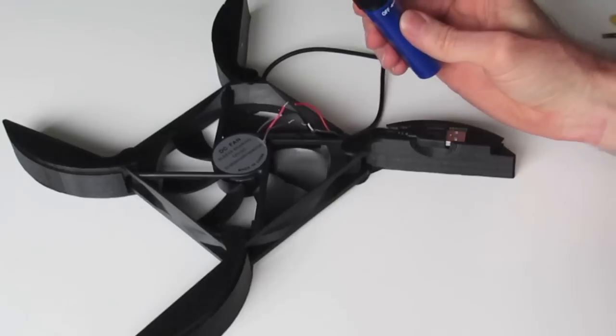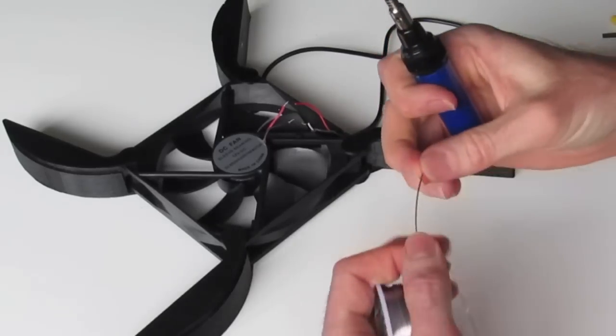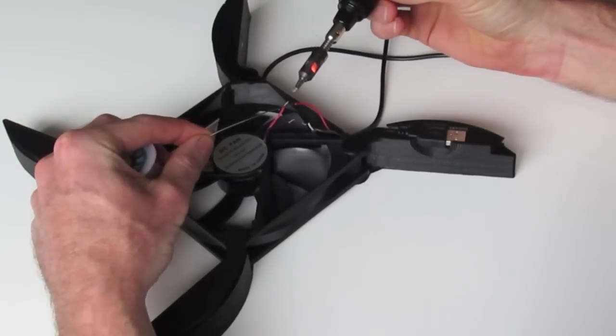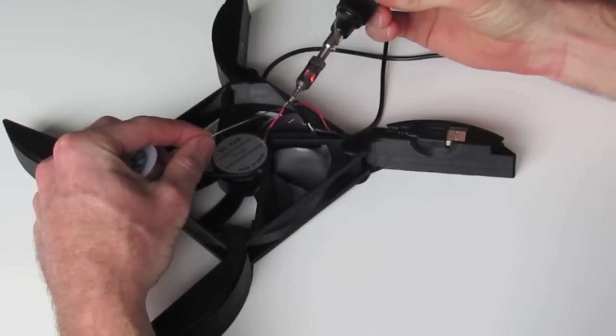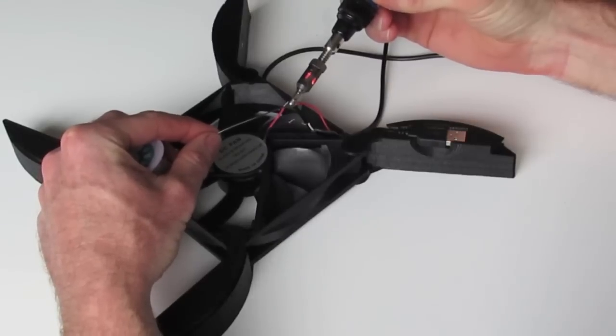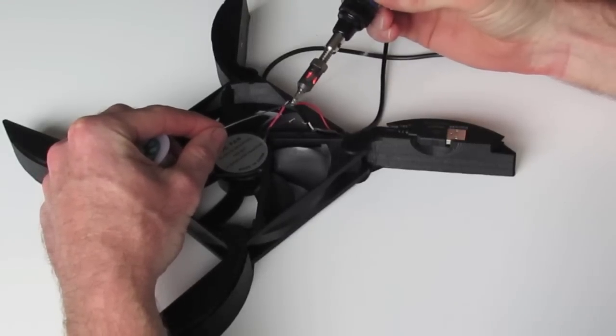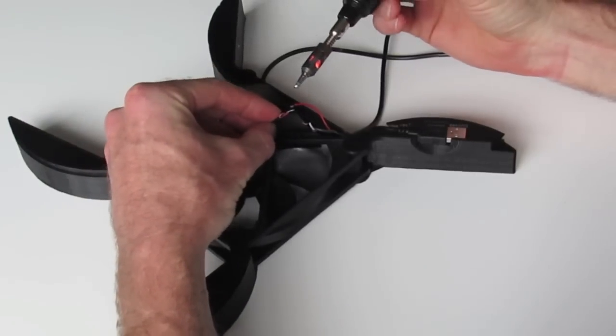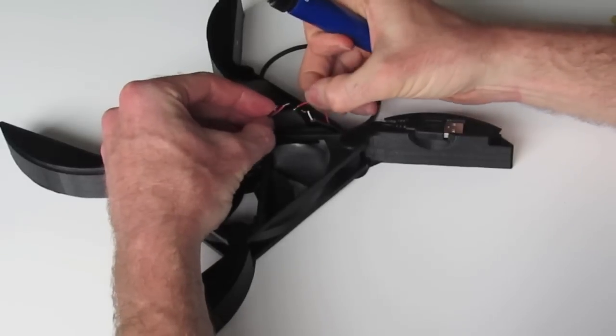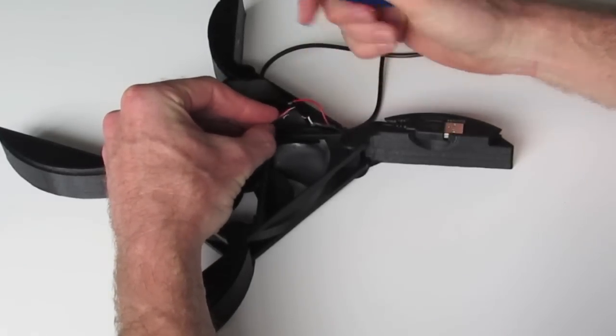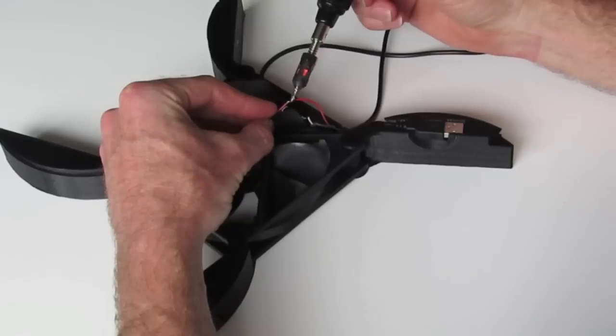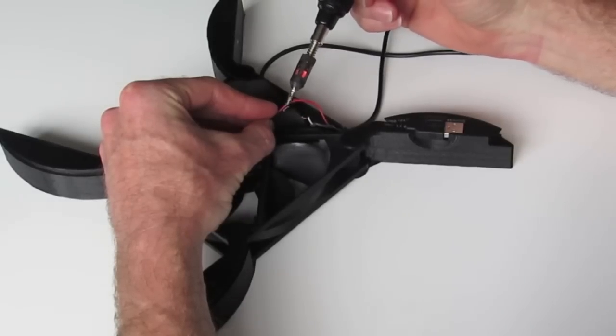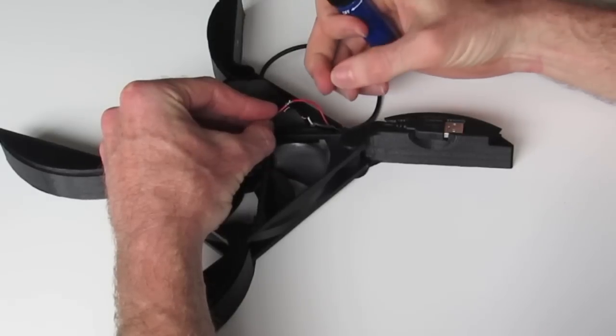So, in order to solder, the easiest way to do this is just add a little bit of solder to one of the wires. And then we can bring the other wire into it and just gently work the solder onto both wires like that.